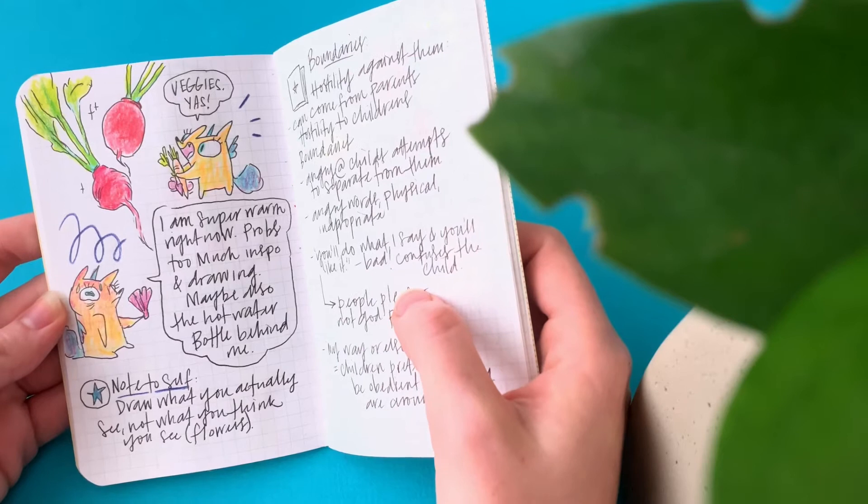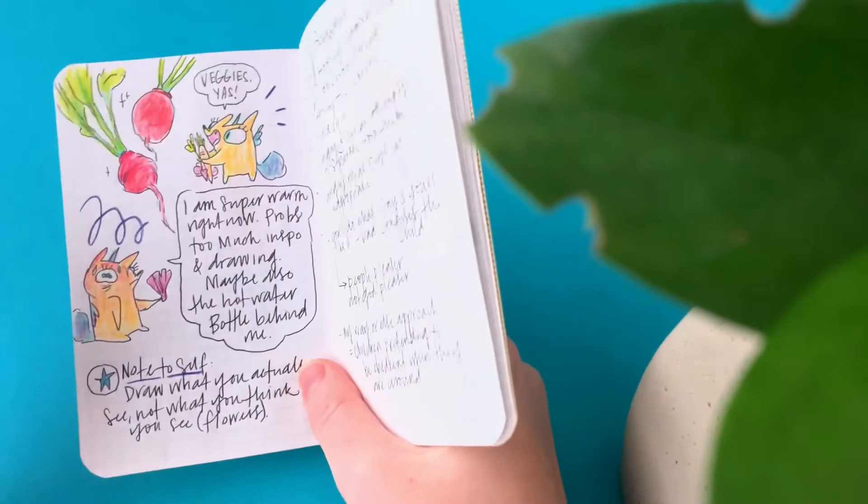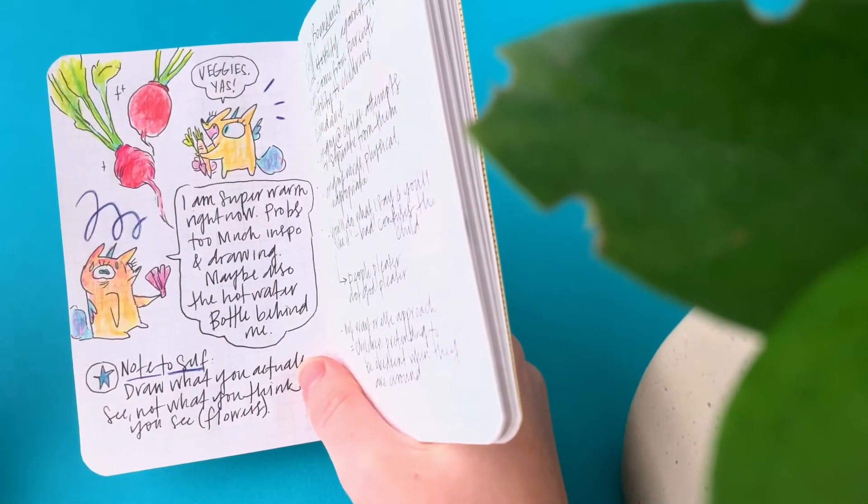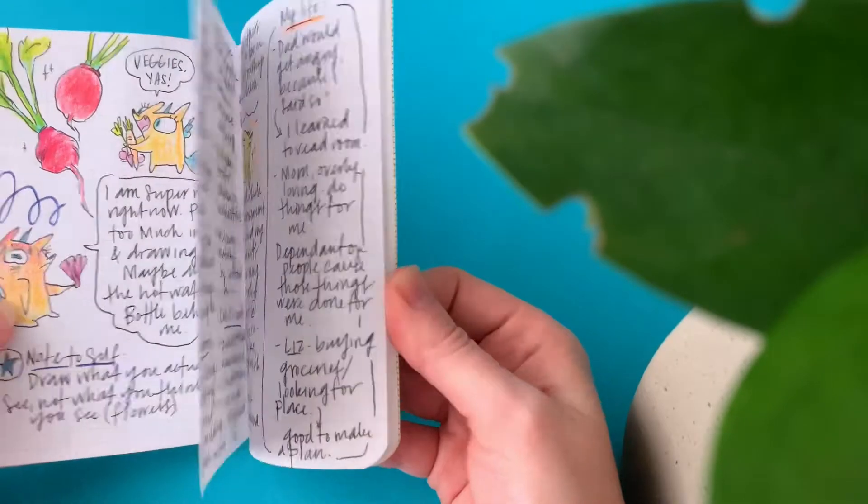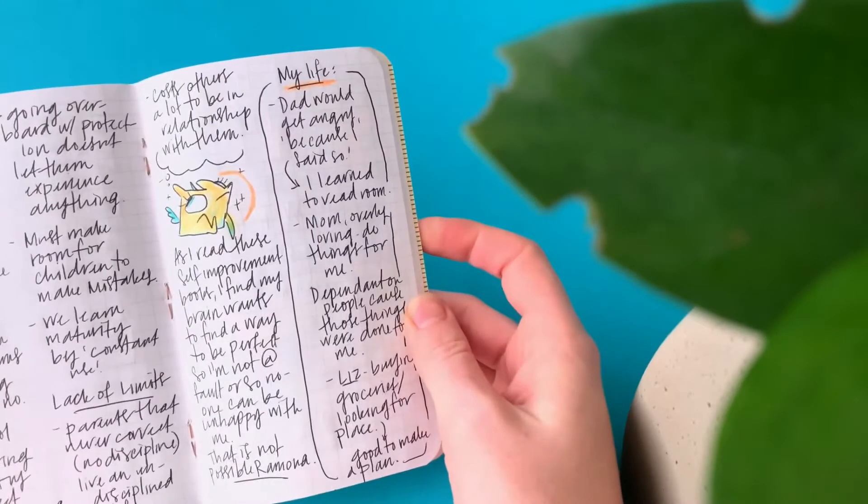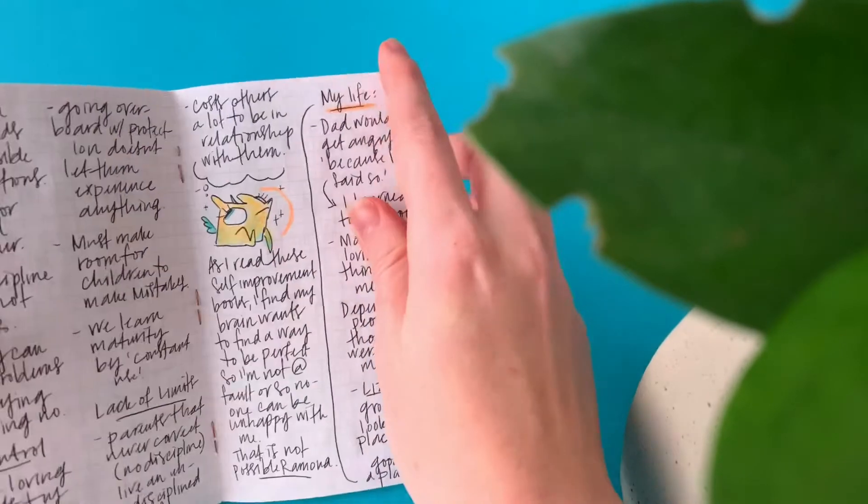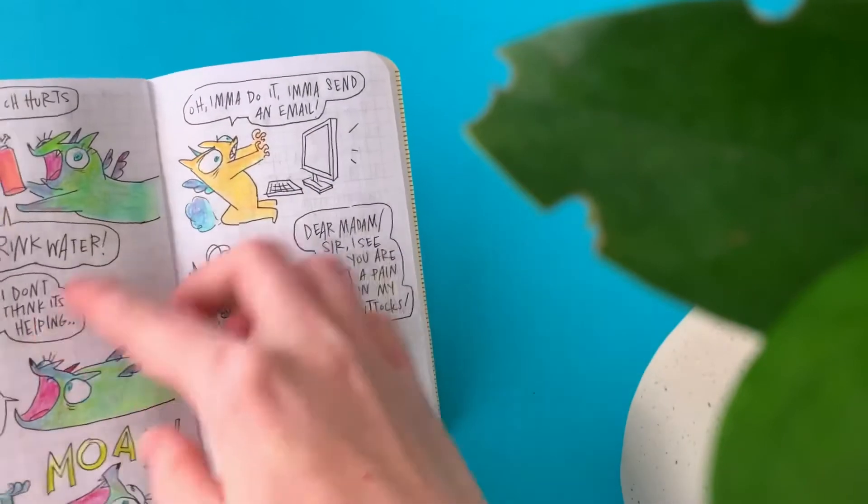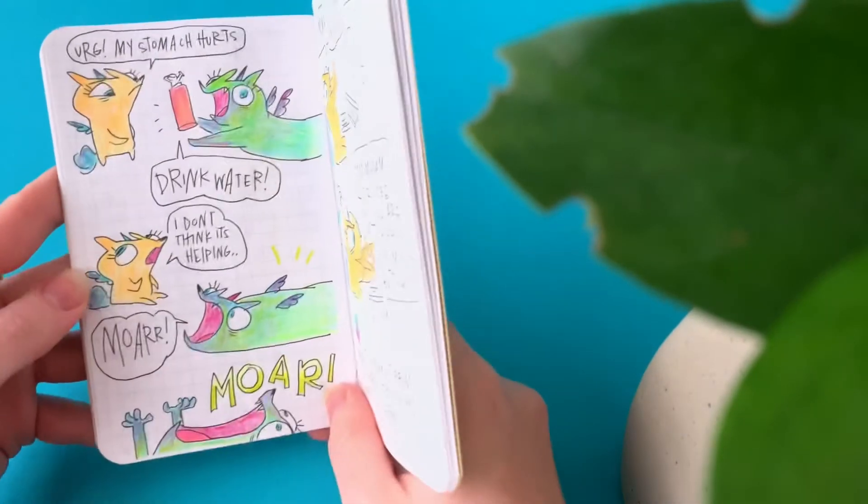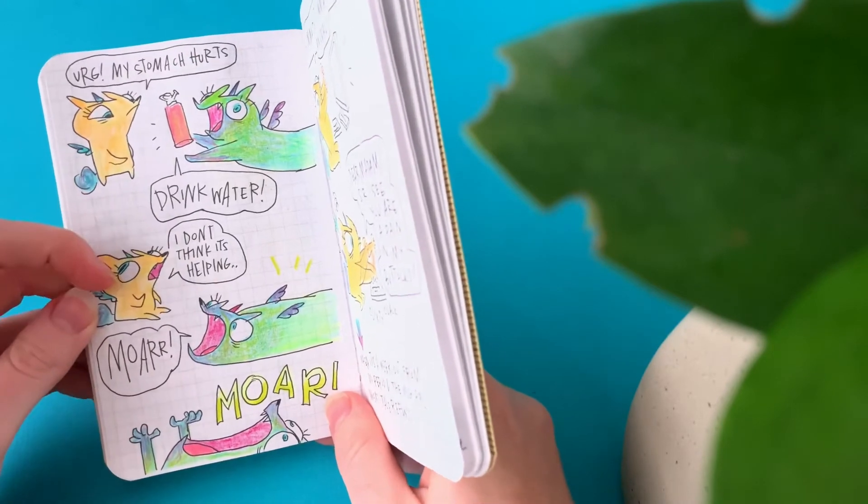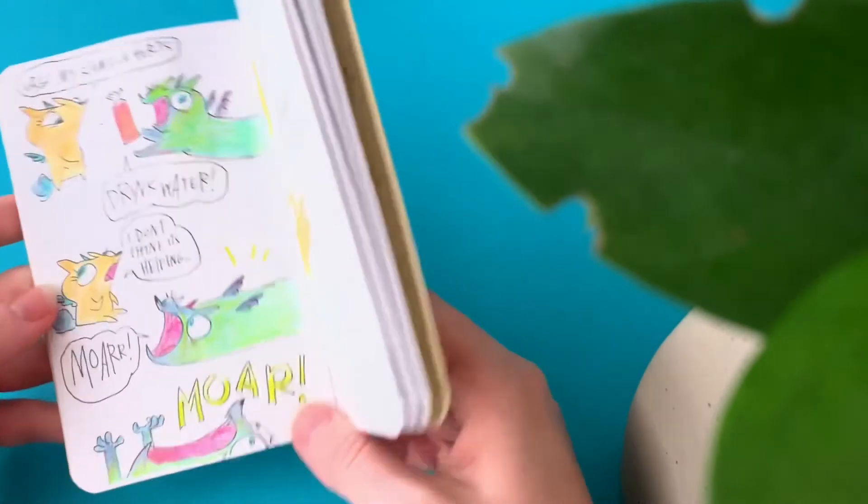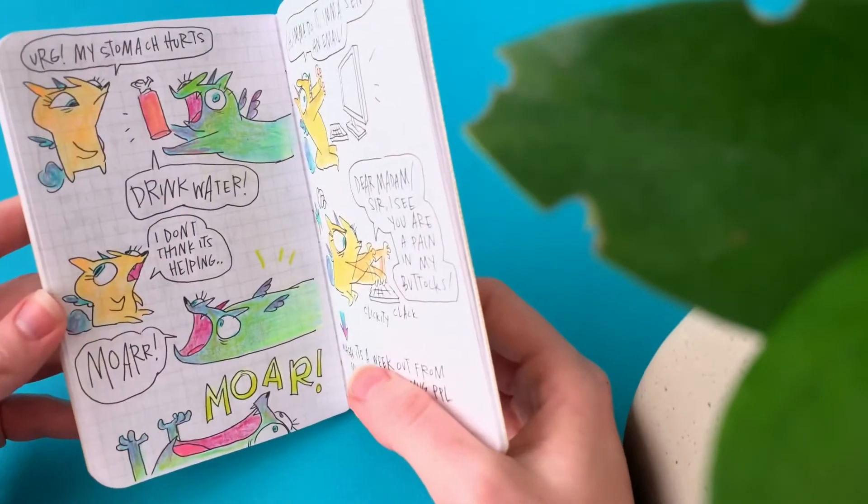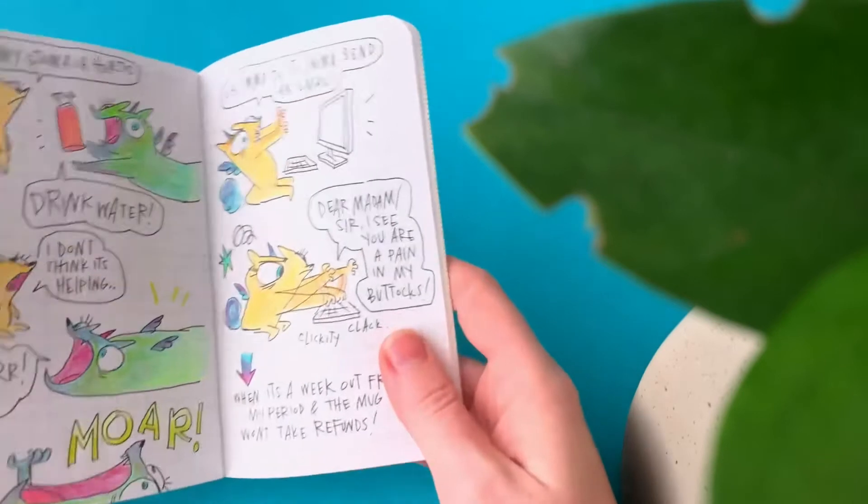Do you ever, when you're drawing and you're really intense drawing and you get warm? I don't know. It happens to me, so I drew myself getting too warm. Notes about books I'm reading and little comics. A little comic I did about my stomach hurting. Drink water. I don't think it's helping. More. More. I feel like that was me telling myself to drink water and it would just make everything go away.